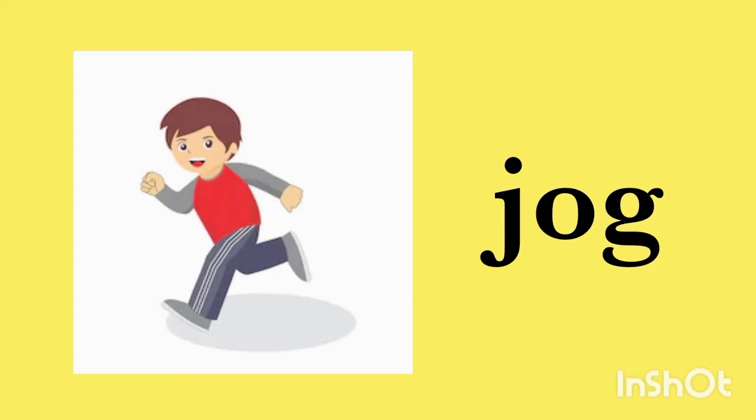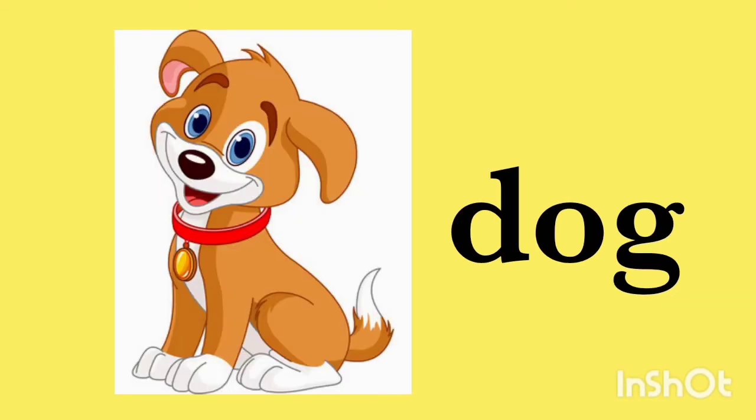The next is dog. D-O-G, dog. D-O-G, dog.